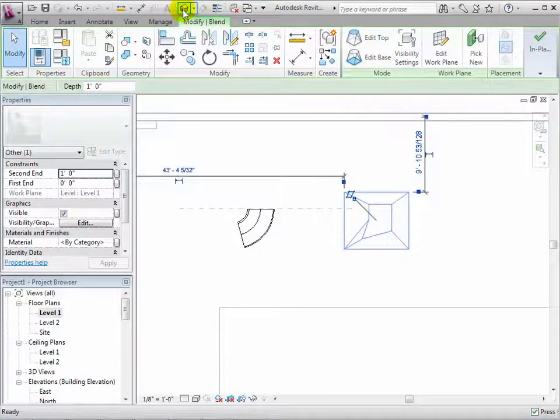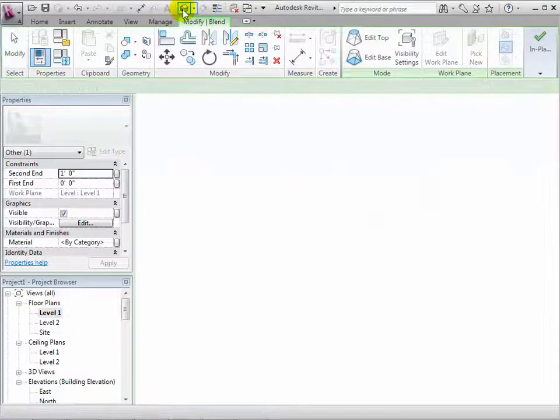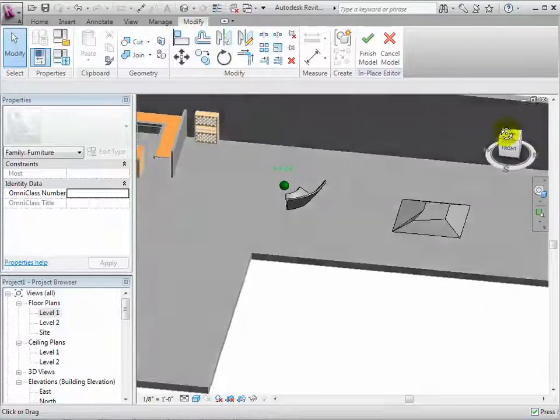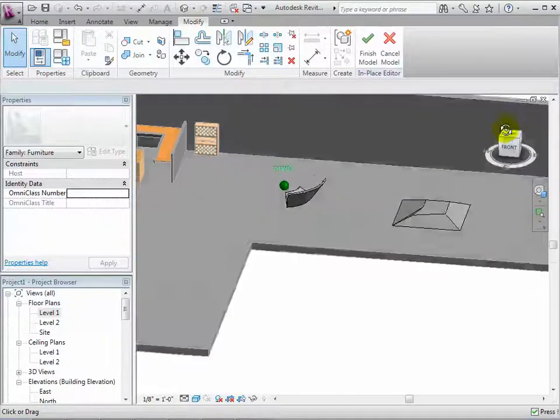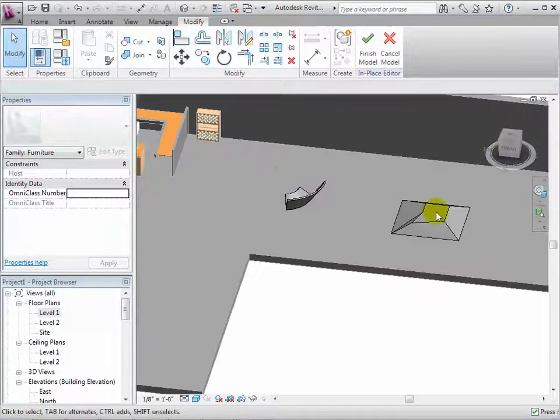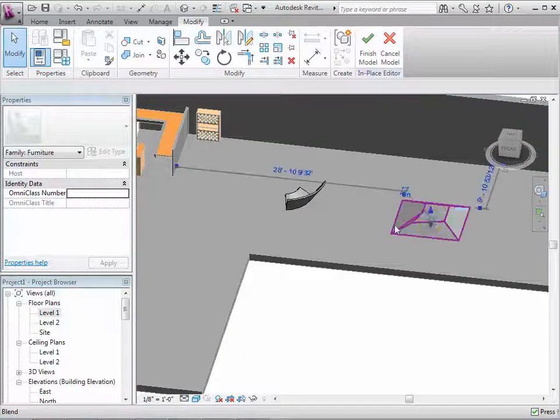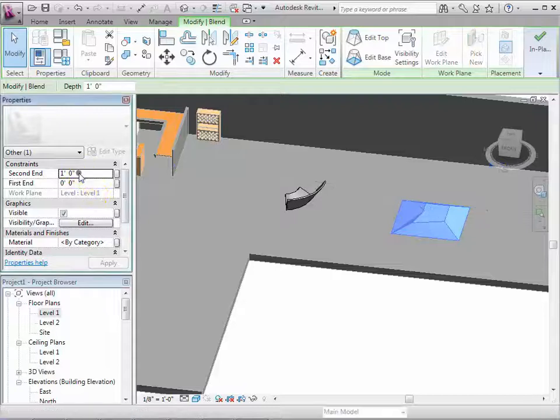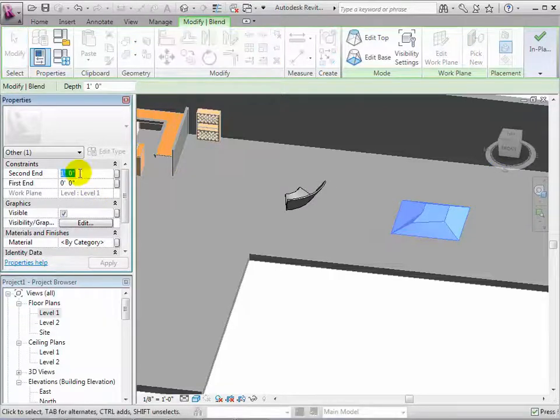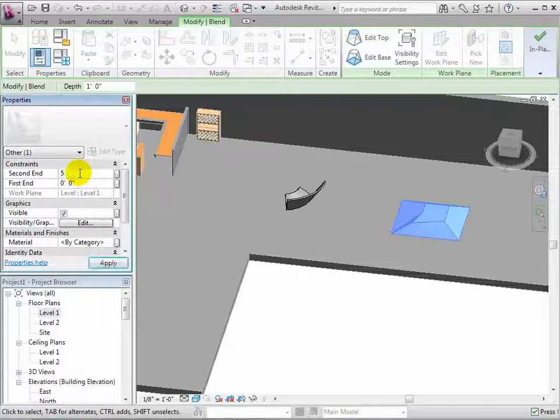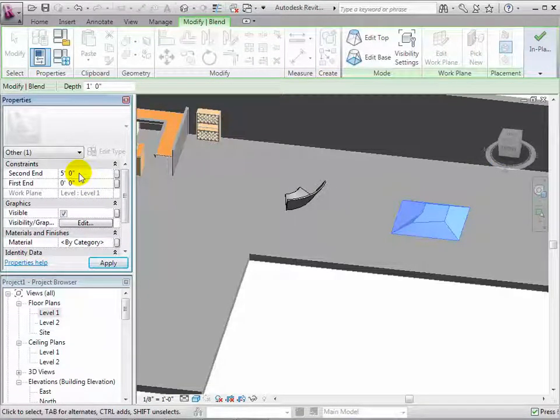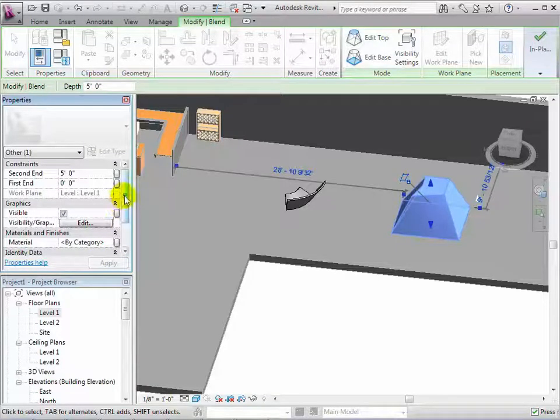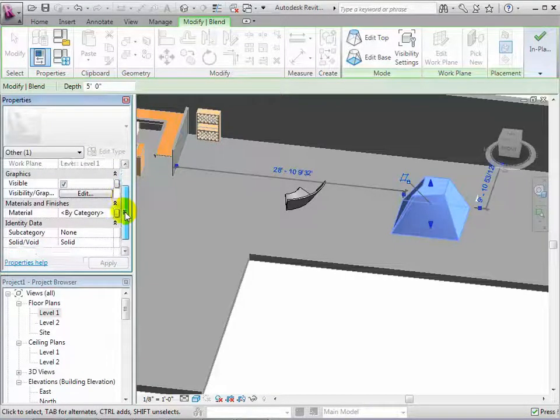In a 3D view, we can see that we have created a 3D form by blending together two separate shapes over a specific height. To edit the properties of the form, select it and we can change its height. We can also give it a new material if we wanted.